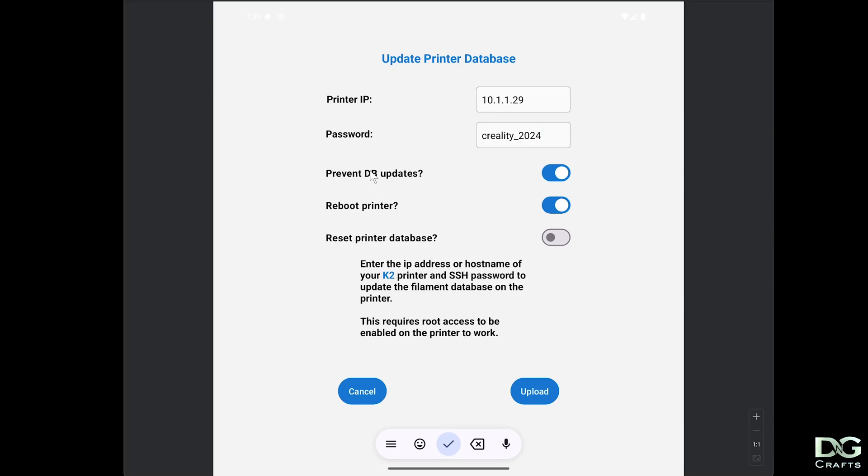Now these options here prevent database updates. The printers update the database in the background without you knowing, so as soon as you connect the printer to the internet or power it on, it'll check for an update.